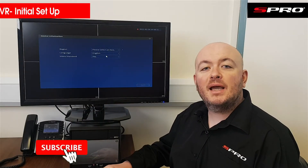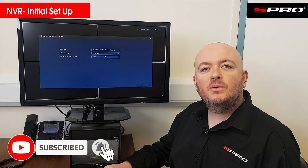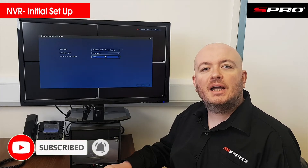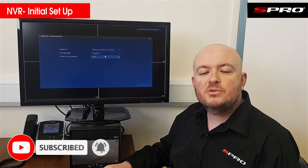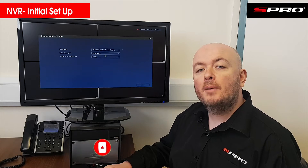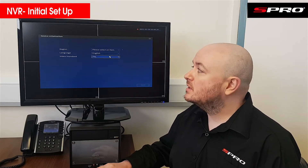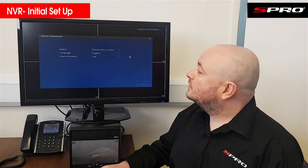Hello and welcome back to the S Pro video channel. Today we're going to be taking a look at how to do the initial setup of an S Pro NVR by taking you through its setup wizard.